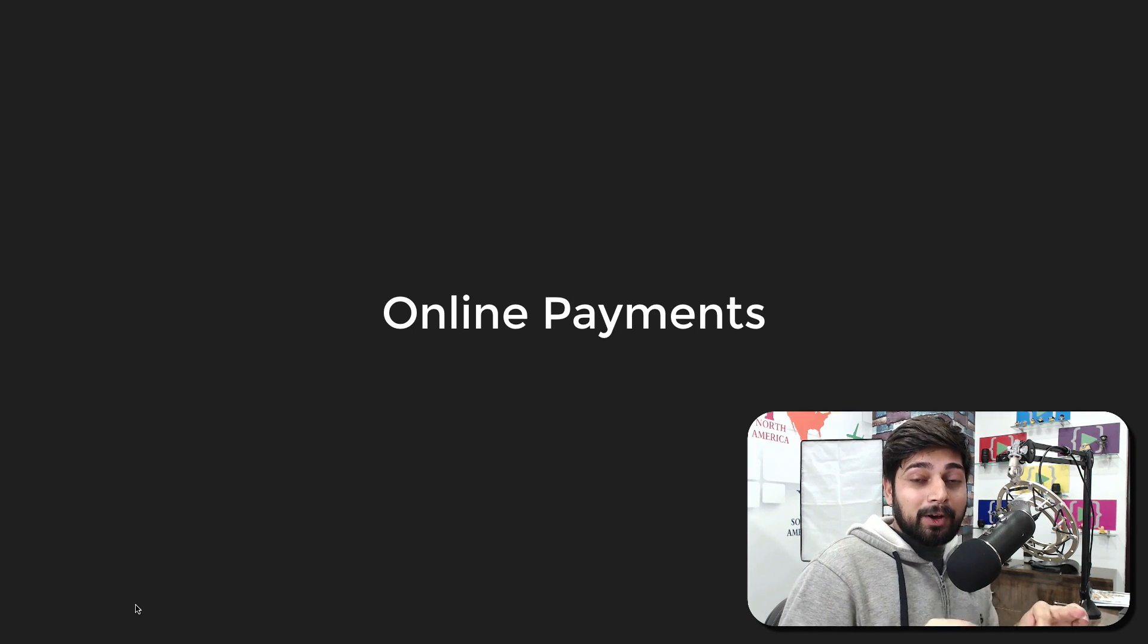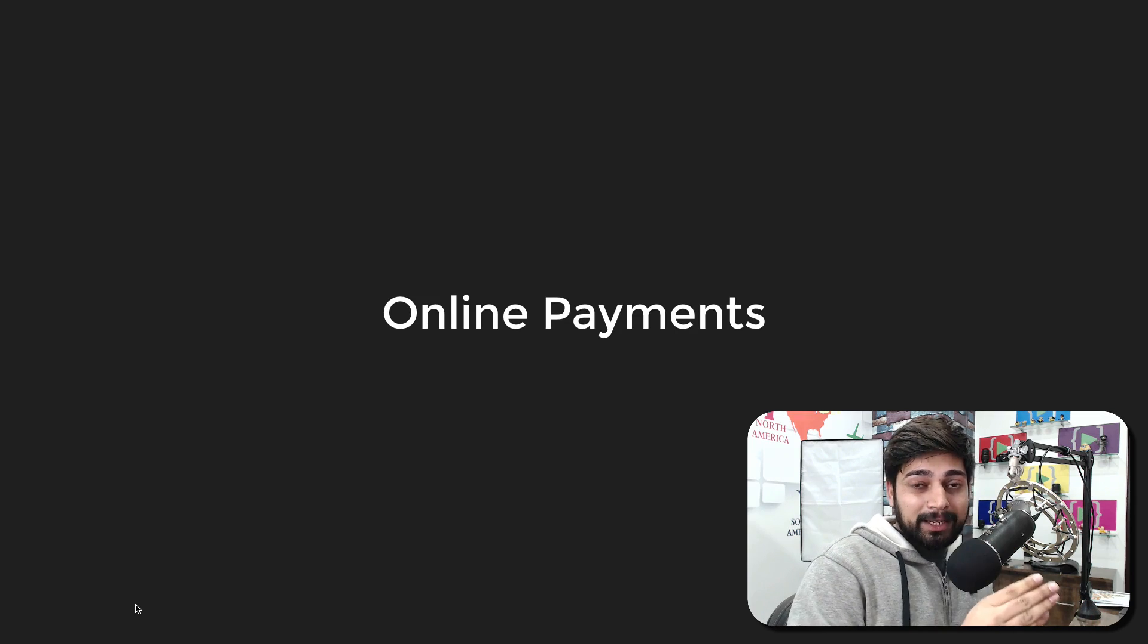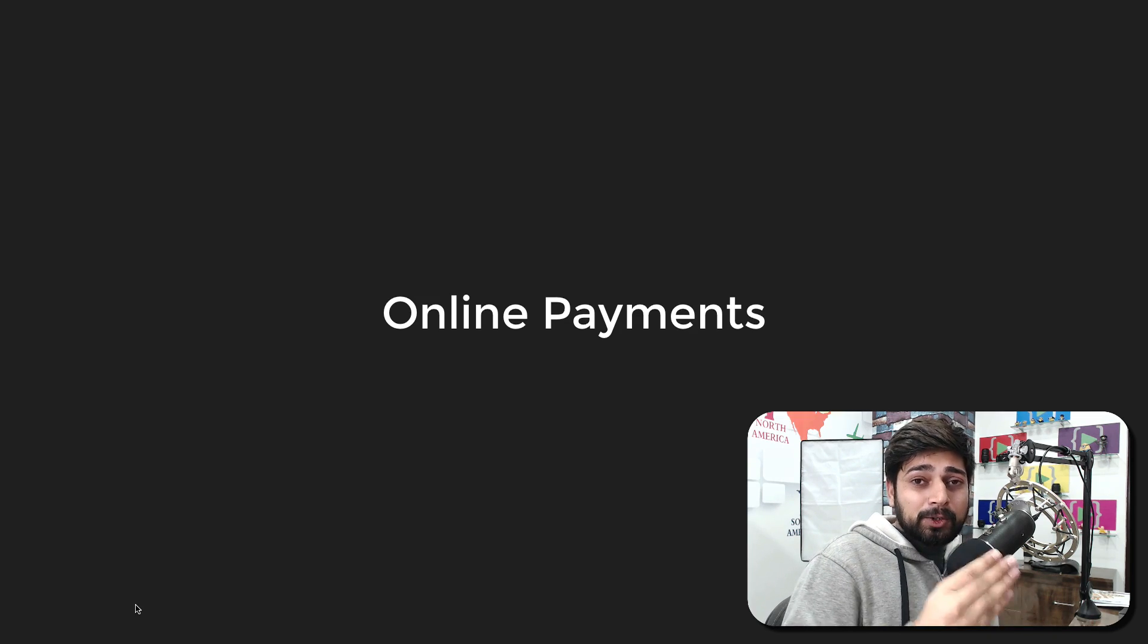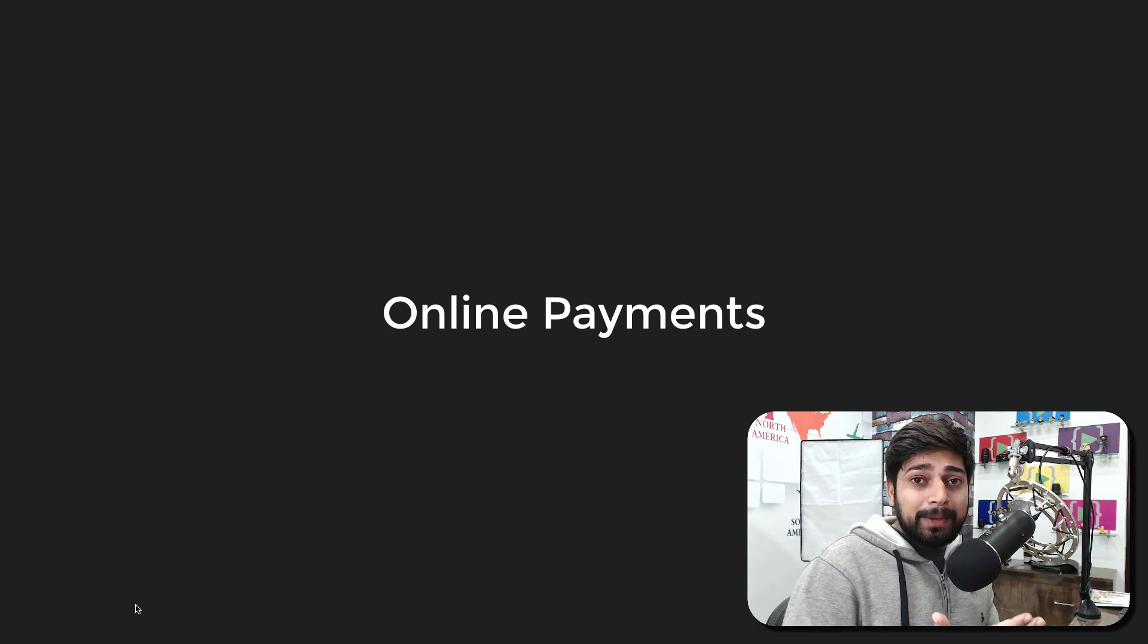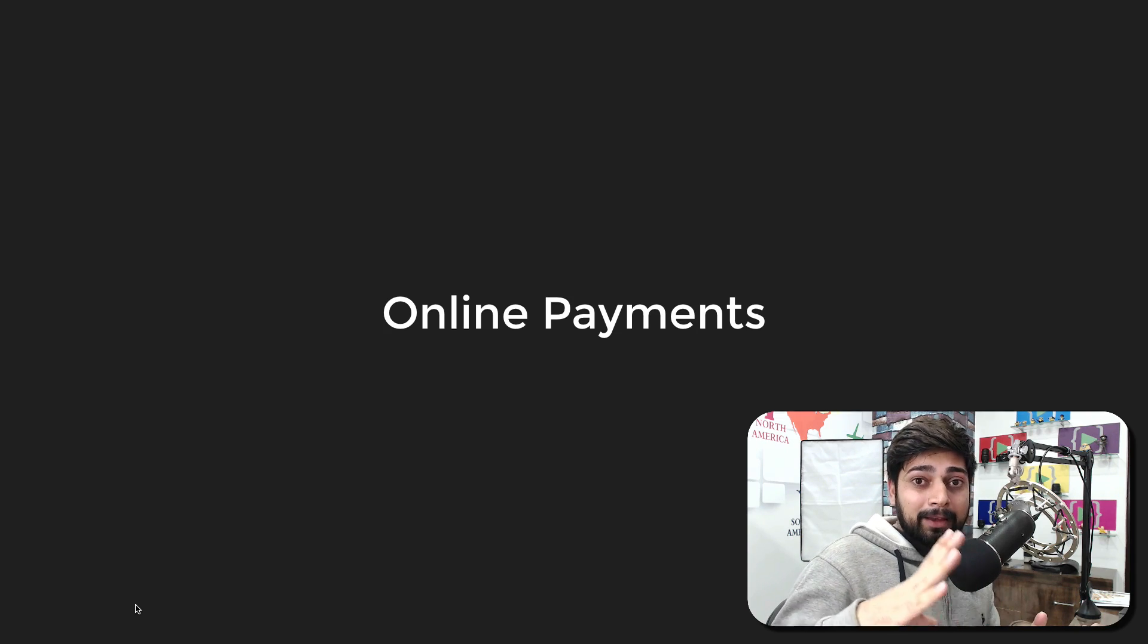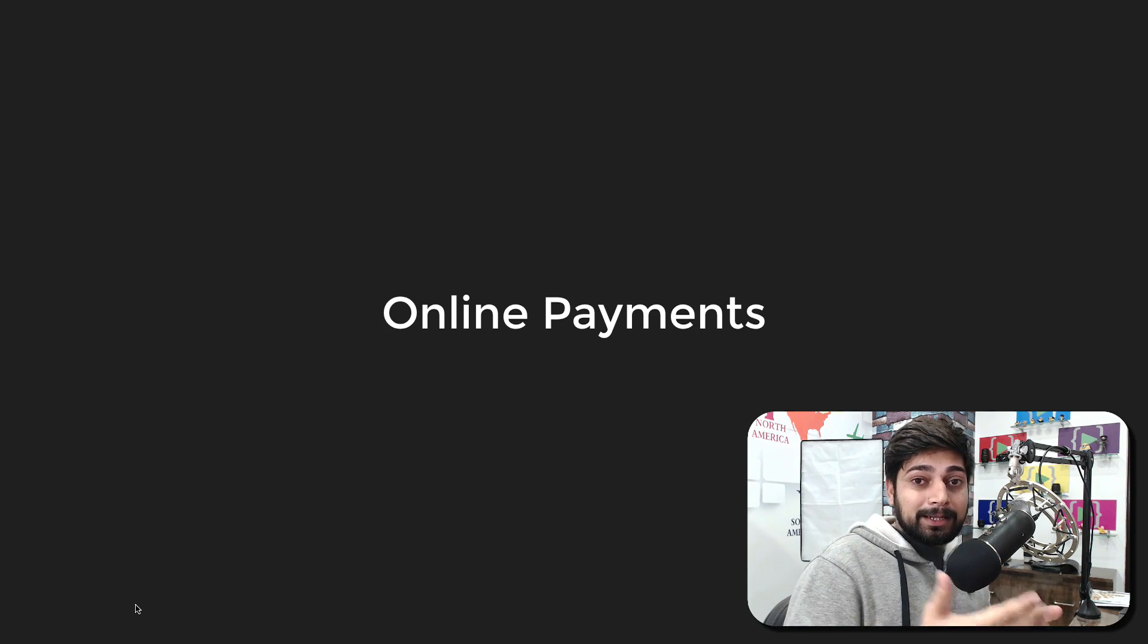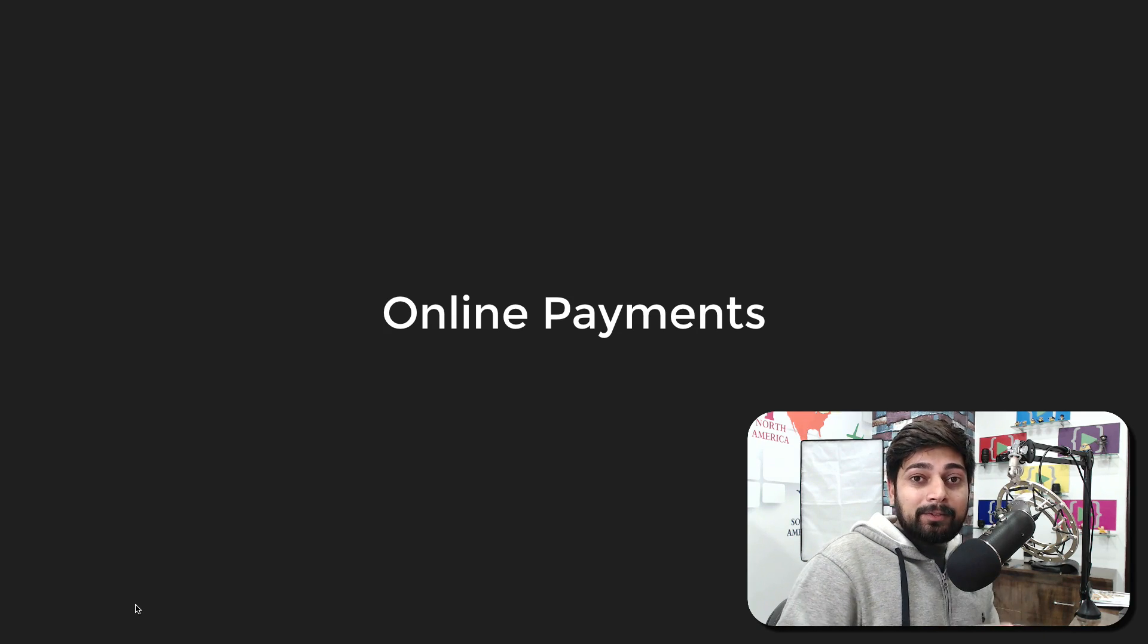Let's get started with online payments. First and foremost, you never ever make any payment directly to the website owner. For example, if you're buying from Amazon, Zomato, Swiggy, or Learn Code Online, you don't make payment directly to us. You make payment to the payment gateways. This is where things get a little bit tricky. When you make payment through the payment gateway, we as a service provider have some negotiation with these payment gateways and we have a deal.